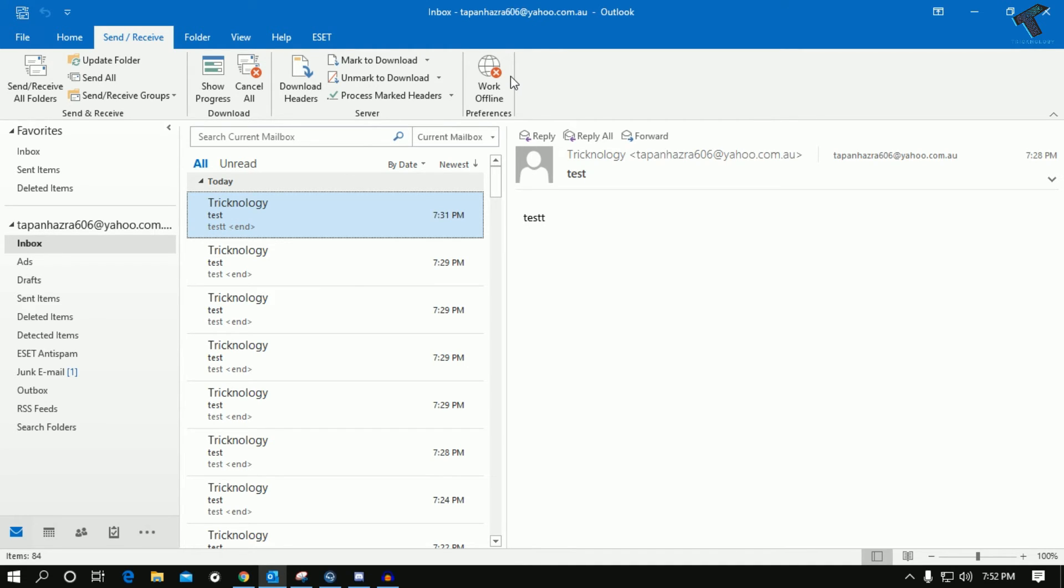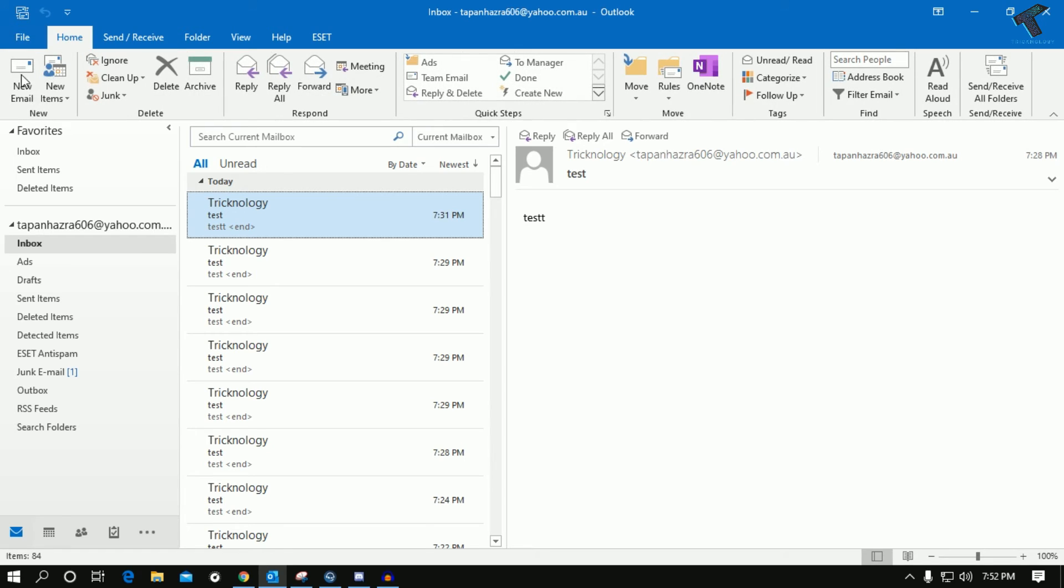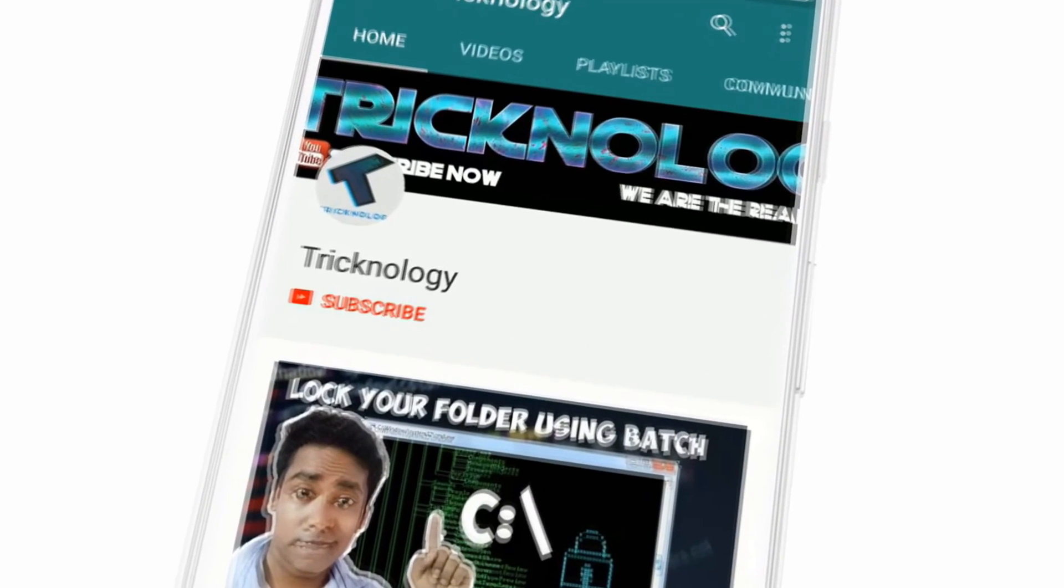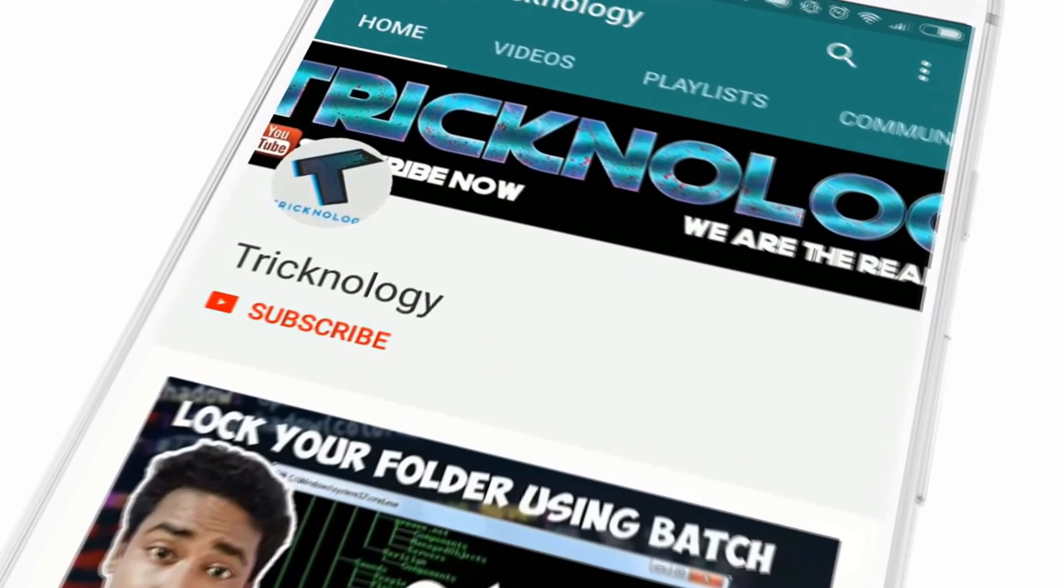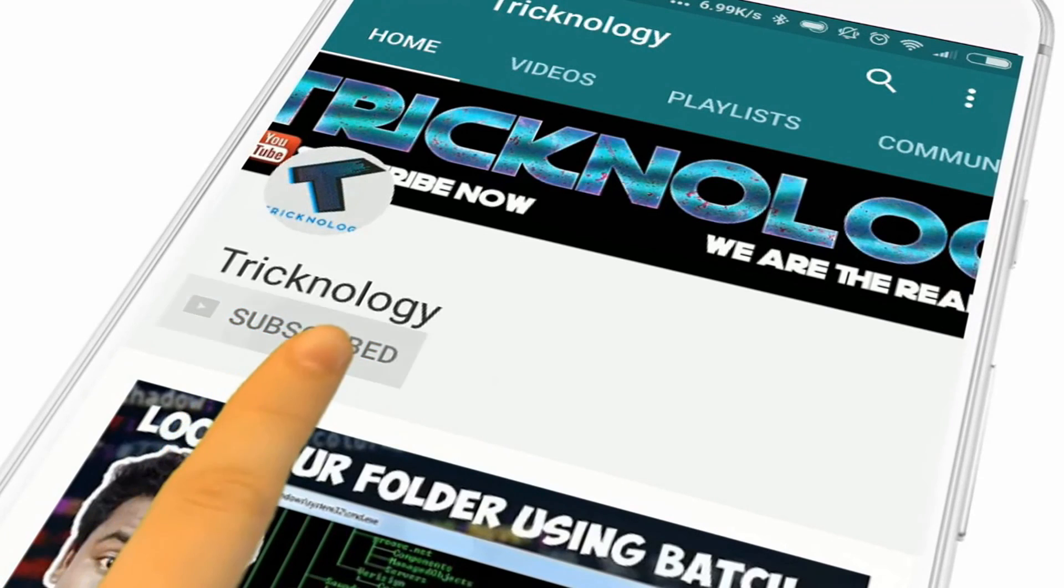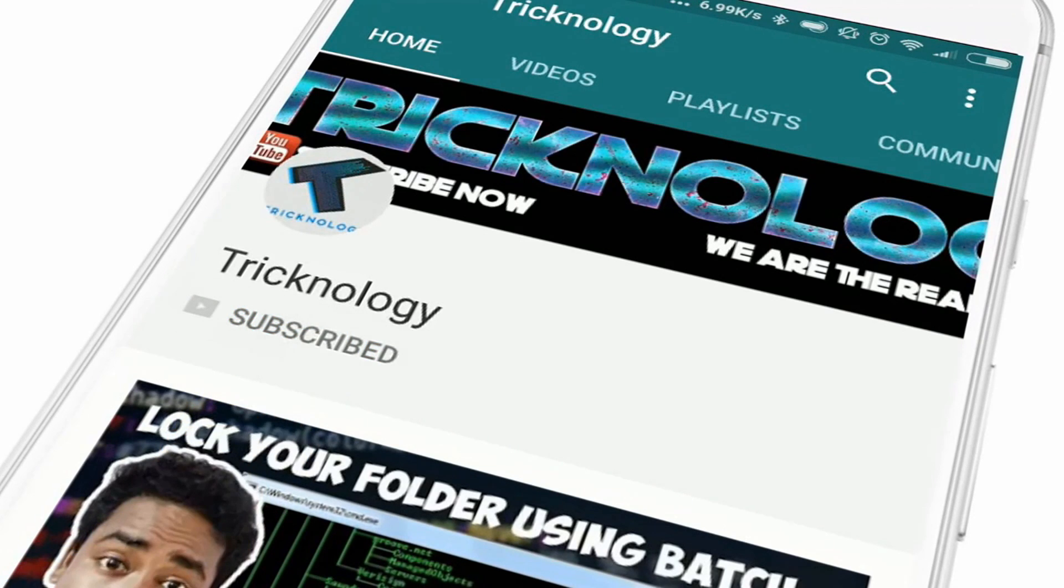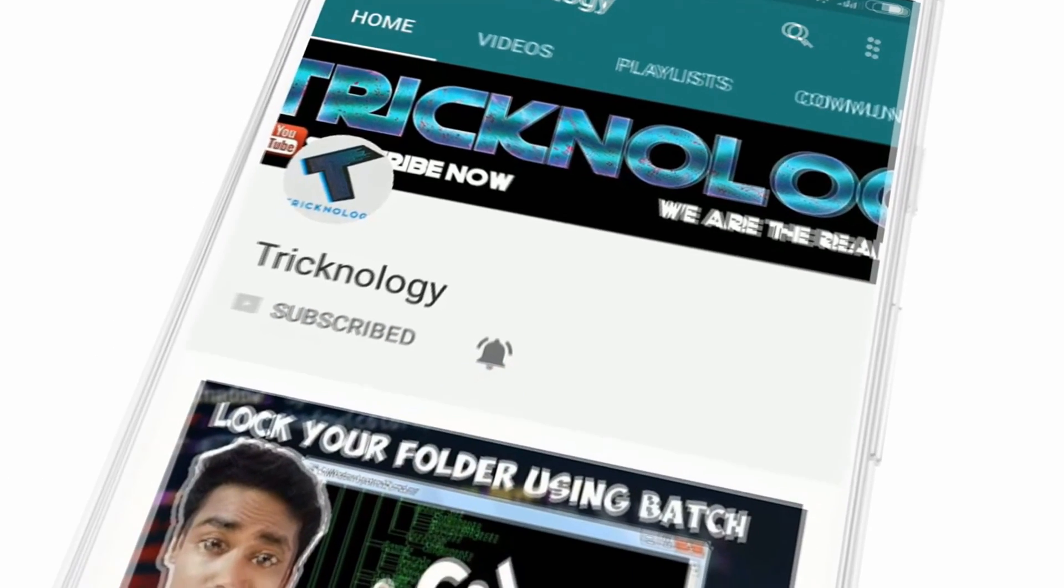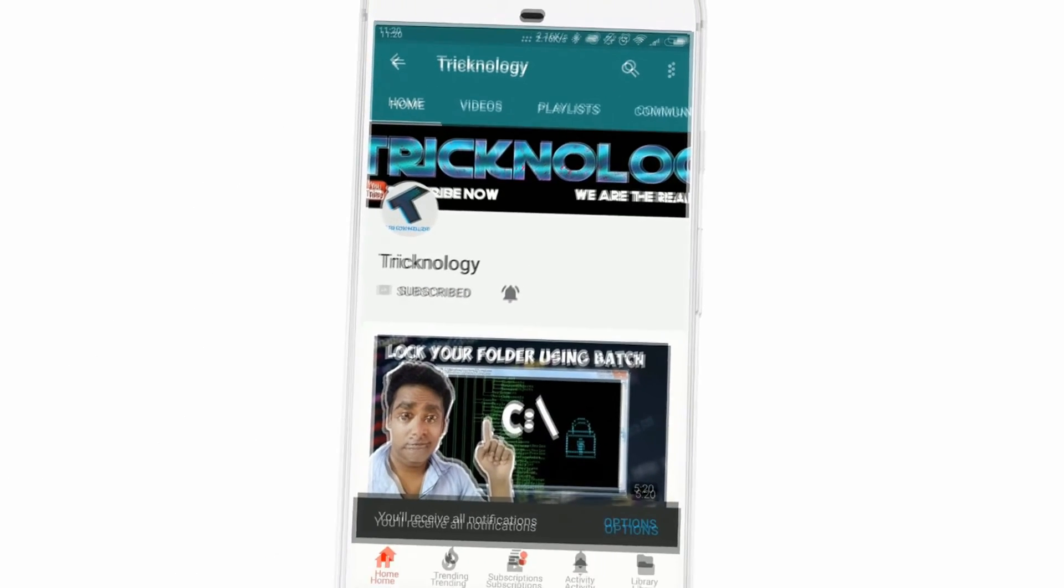I hope this small video will really help you. Please don't forget to click on the subscribe button, like button, and share button. If you have any questions, comment down below. I will see you guys in the next video, take care.